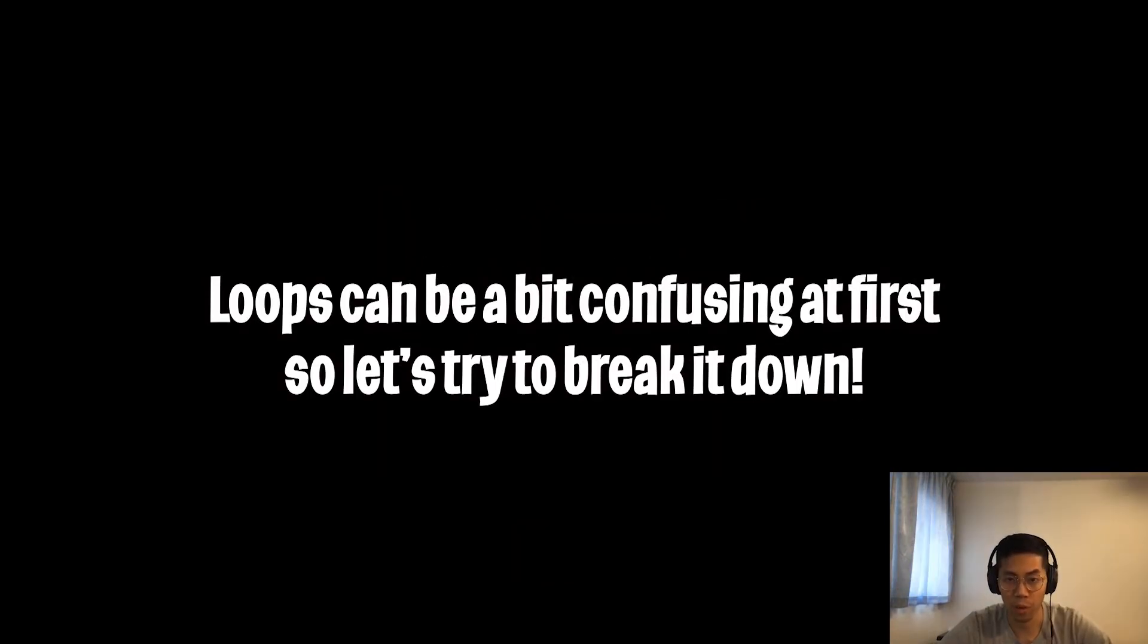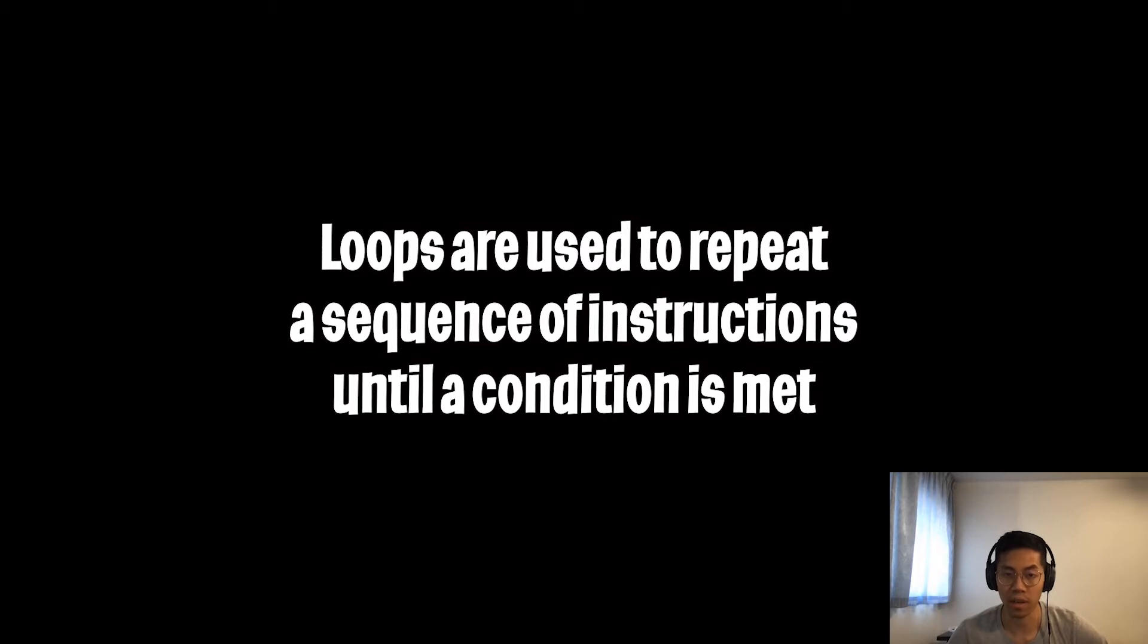A lot of people have trouble understanding loops, so let's try to break this concept down. Loops are used to repeat a sequence of instructions until a condition is met. Let's do a simple example together.